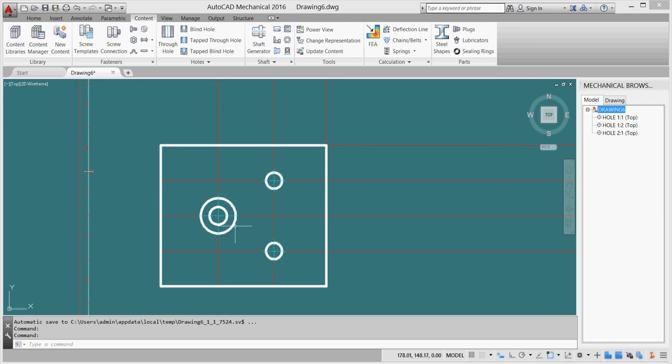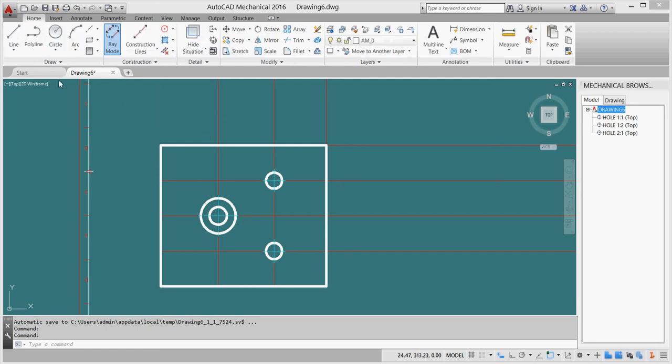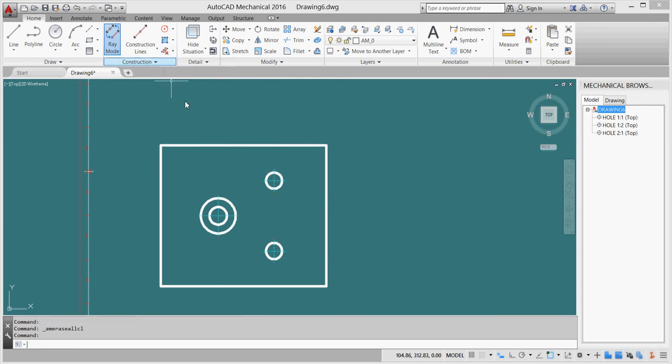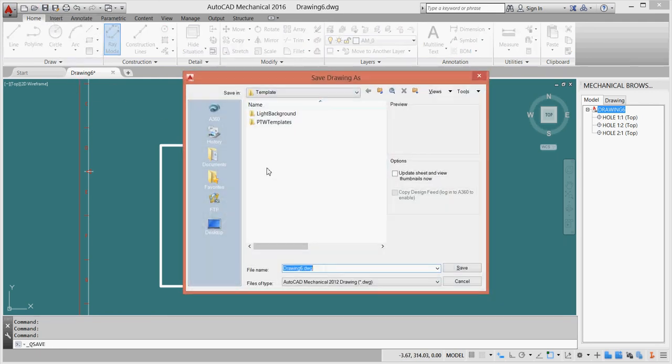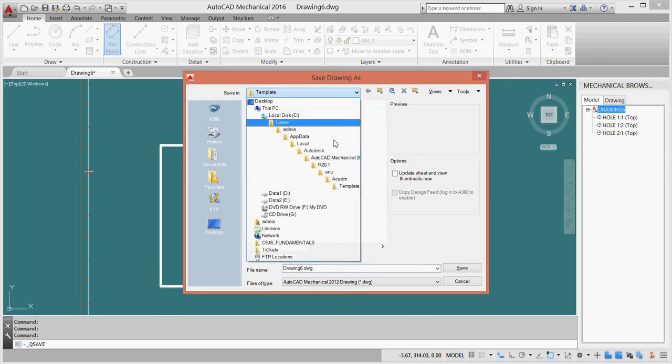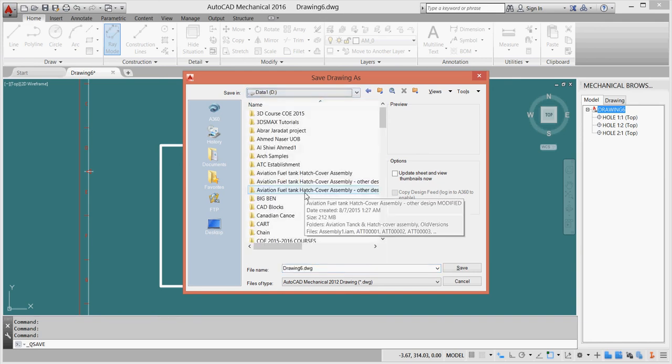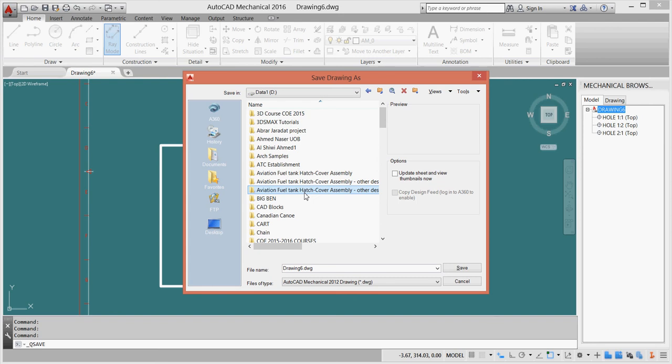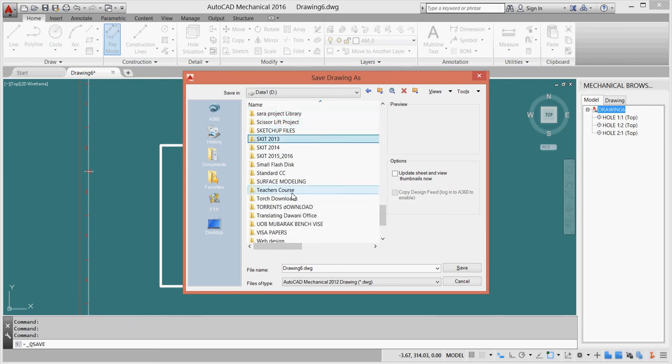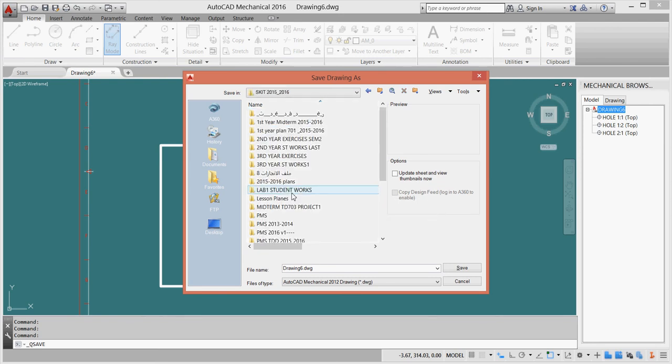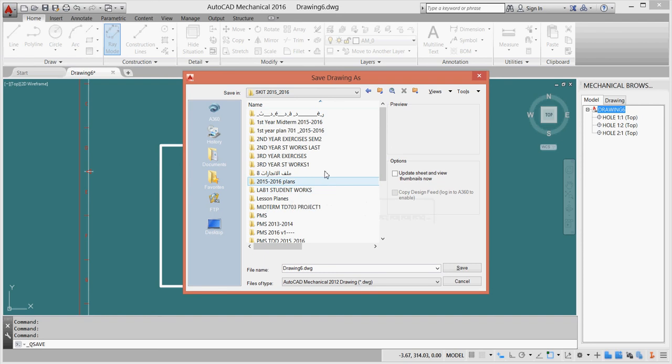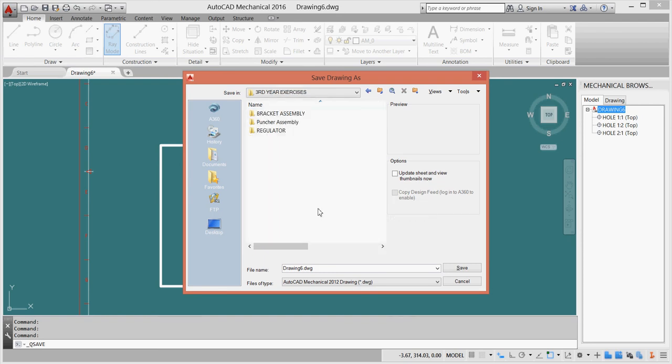Now I finish my top view of the base. I'll get rid of my construction lines by clicking this arrow, save, and I'll save it in my working directory. I'll name it Puncher Assembly and save it.